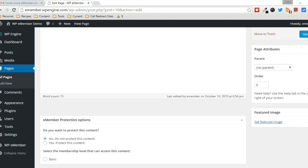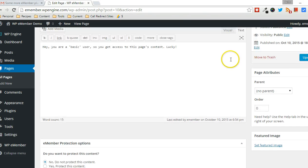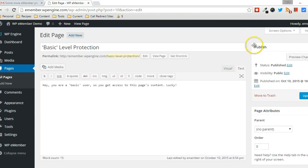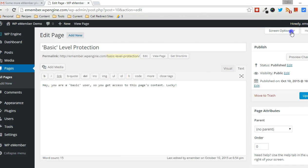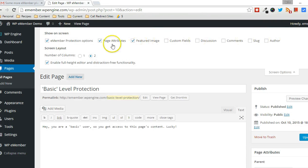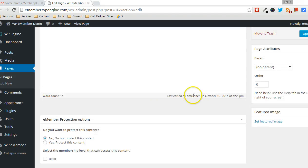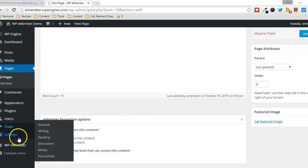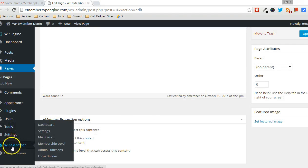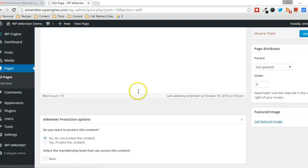And there's going to be a section here called eMember Protection Options. If you don't see that, it might be because you have to drop this down and make sure that it's checkmarked. By default, you will see it though when you have WP eMember installed.